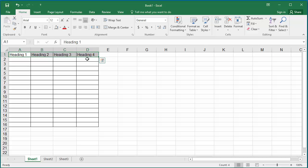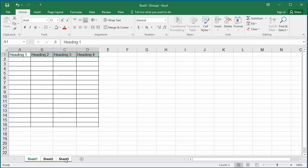Now press and hold the shift key and click on sheet 3. You can see the underline up to sheet 3, which indicates Excel selected four heading cells in all three worksheets.